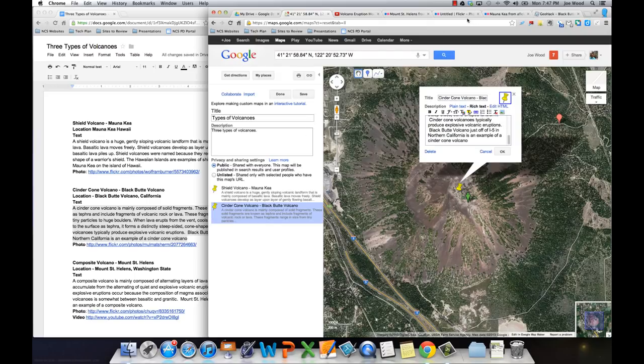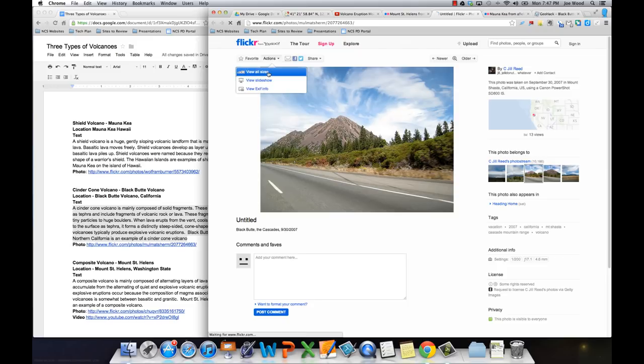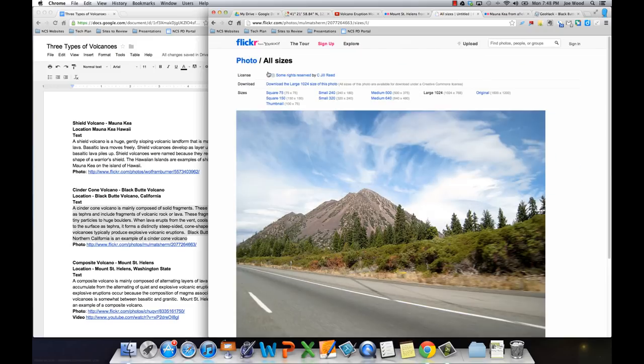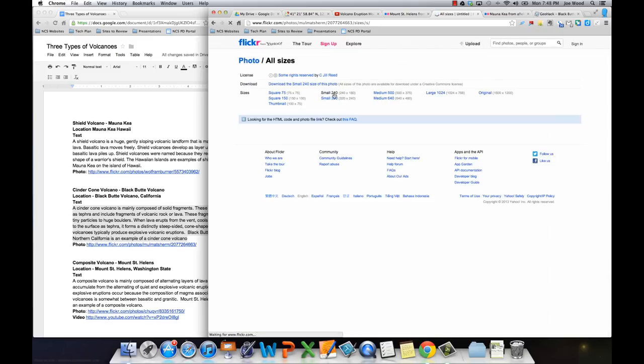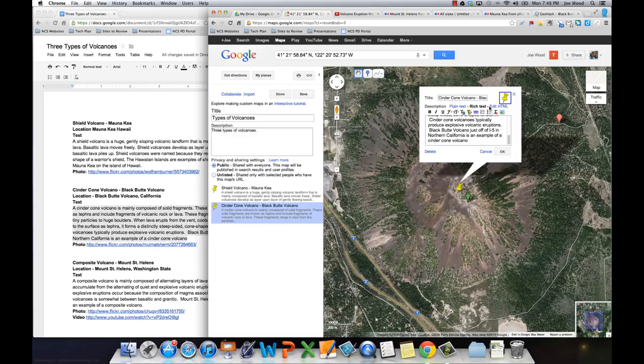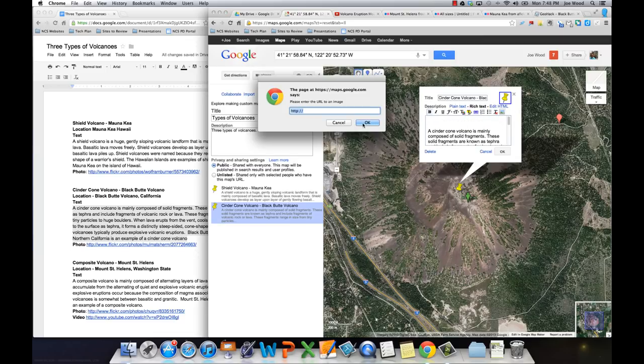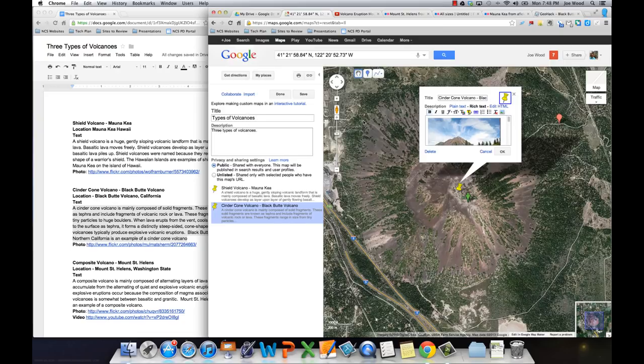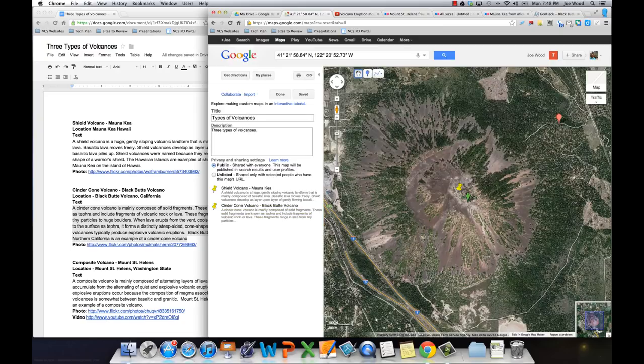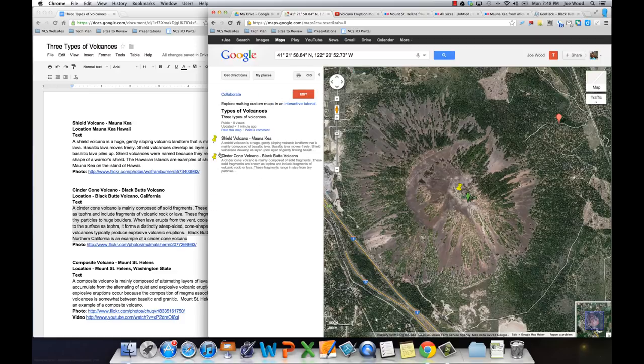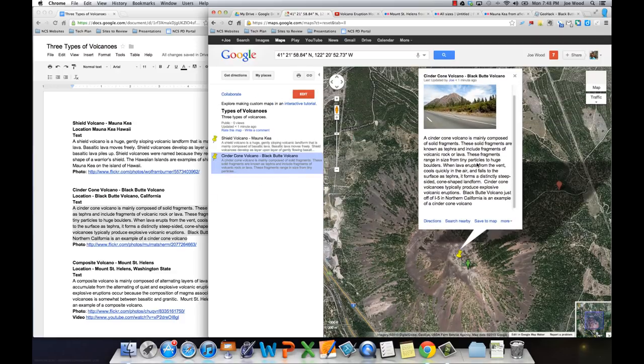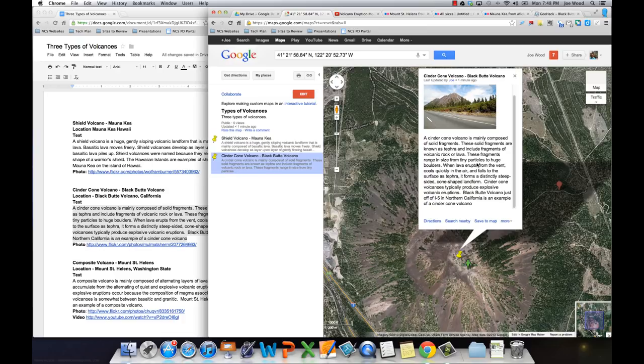And like before, I'm going to find my picture. So it's Flickr, so I go to Actions, View All Sizes, choose Small, right-click, Copy Image URL. Go back to the map. I want to put it up here at the top. I'm going to put in my photo, just like before. Hit OK. And then I can click on it. Oh, once I hit Done. And see how it looks. So I have my photo and I have my text.